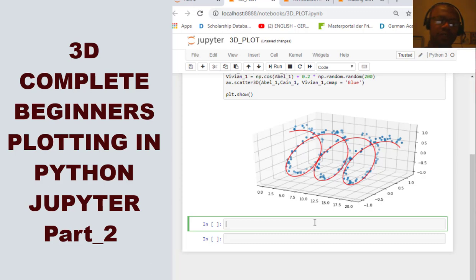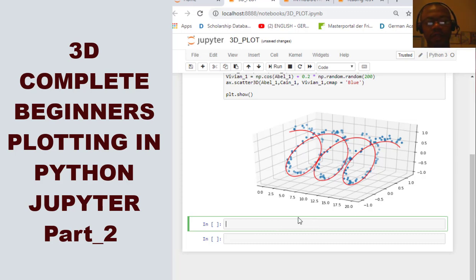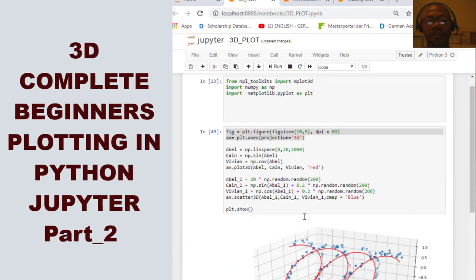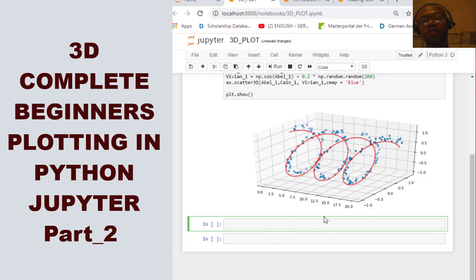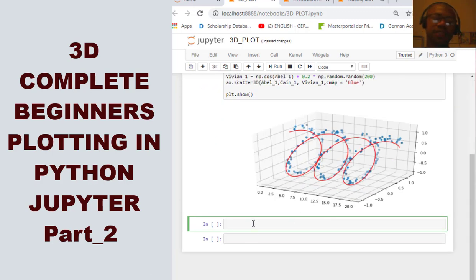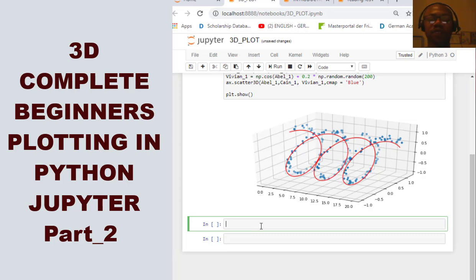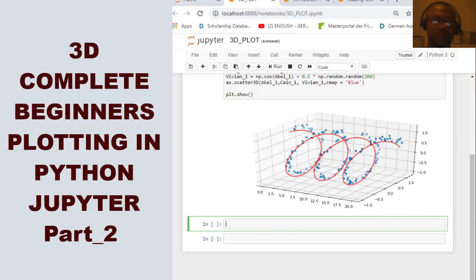So, if you have not watched my first part of my 3D plot, please find the video on my channel and watch the first part. I will continue from a simple way of plotting a three-dimensional plot. But this time, I'm going to show you how to plot a wireframe and interpolate this wireframe figure.